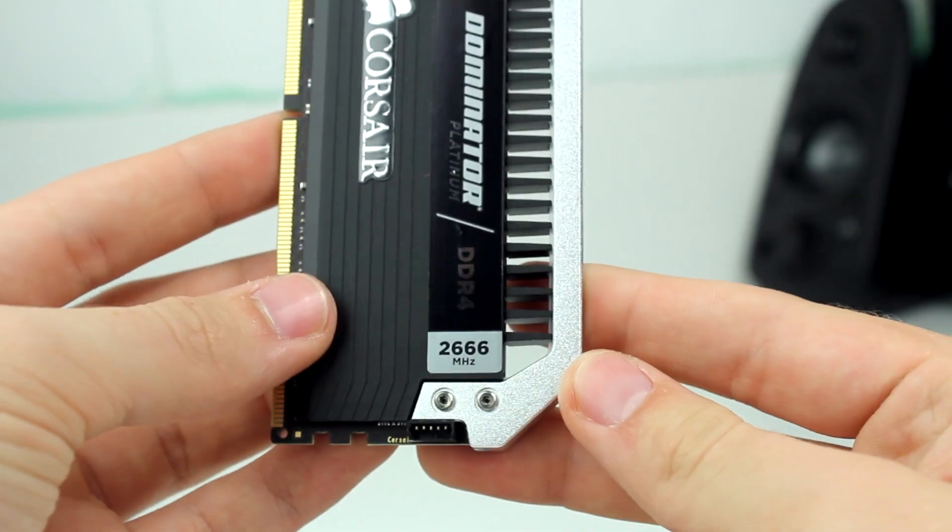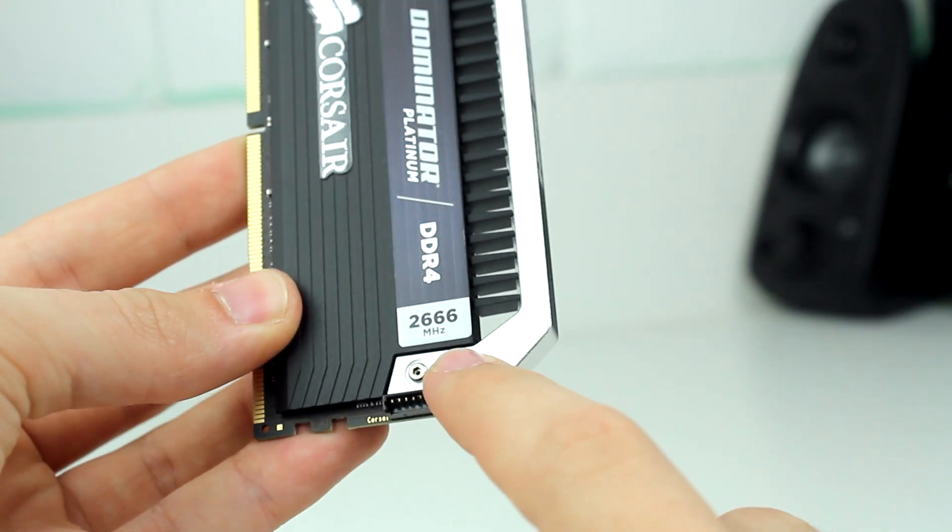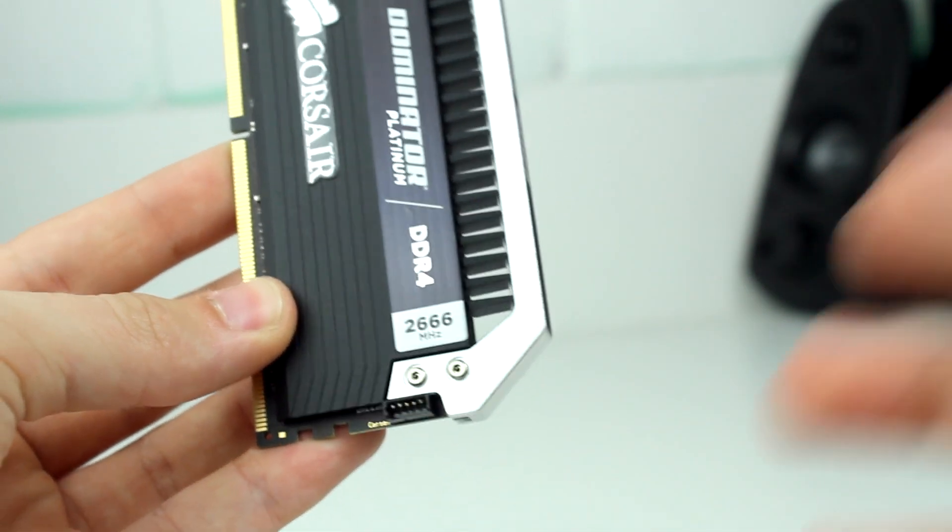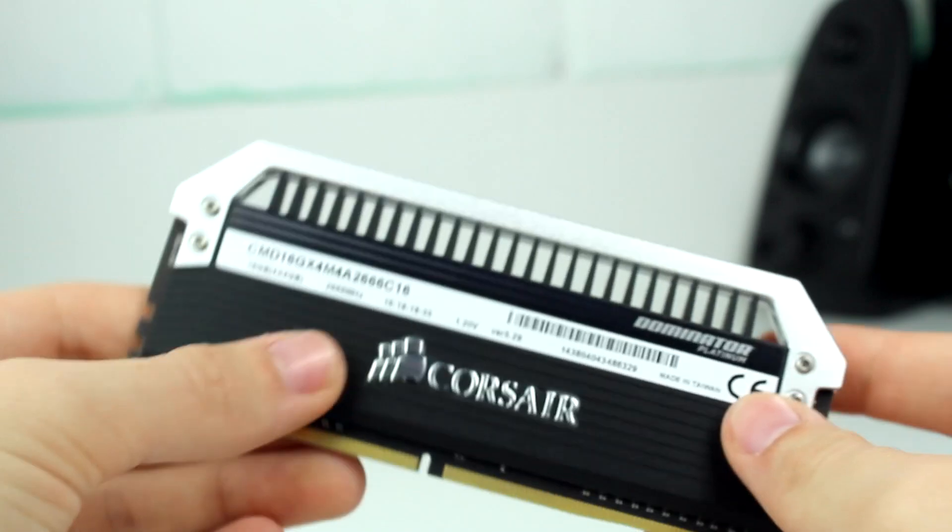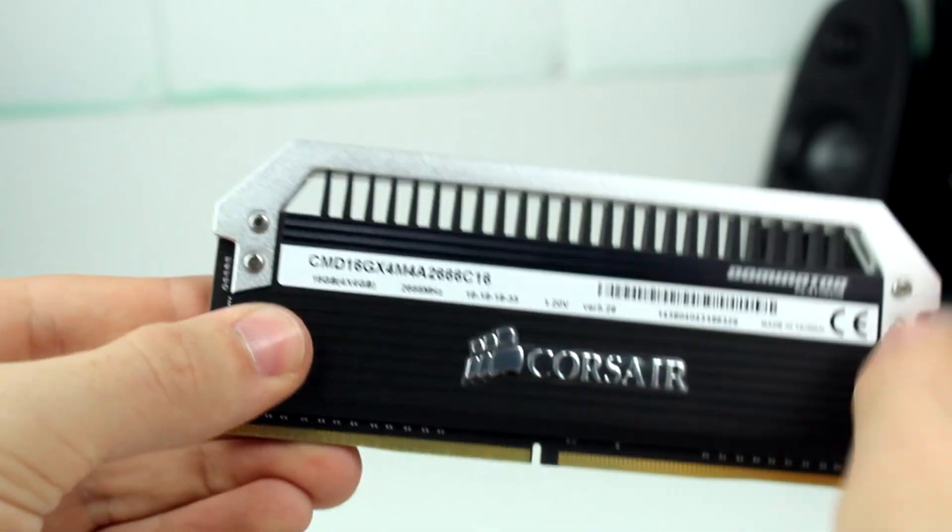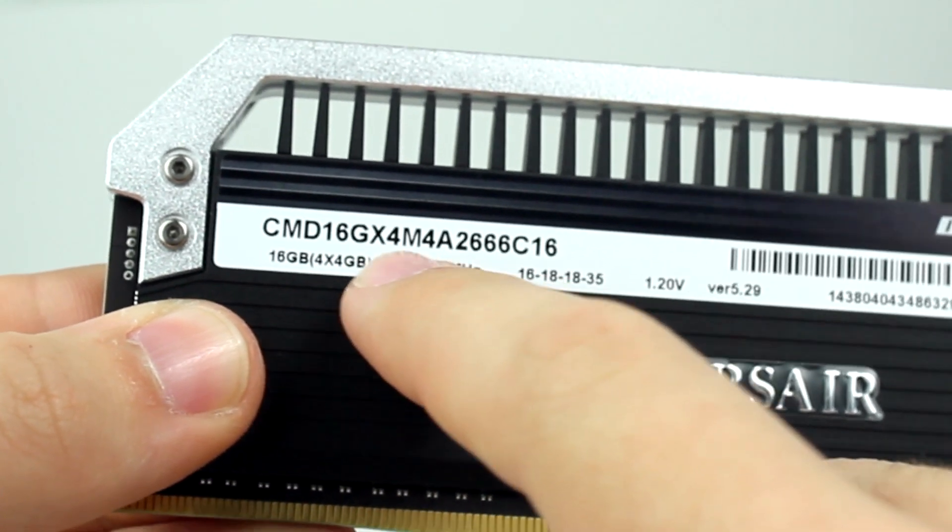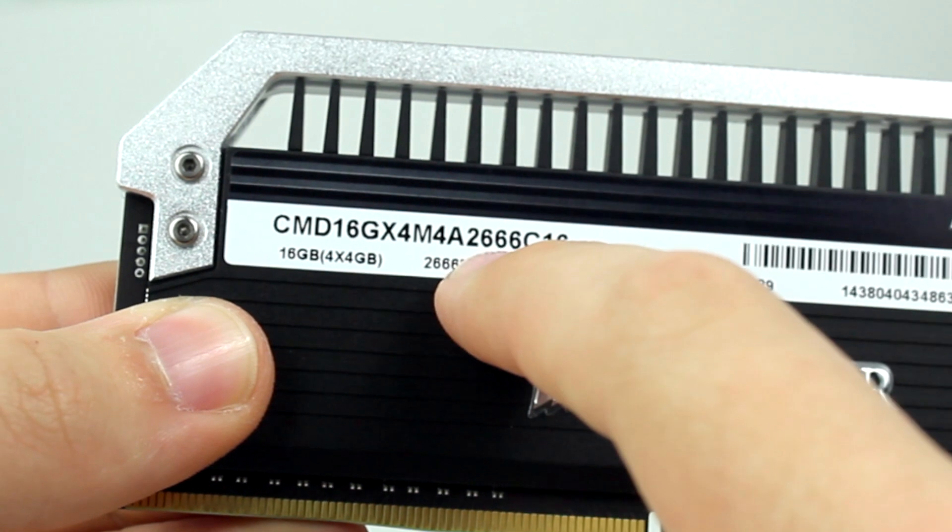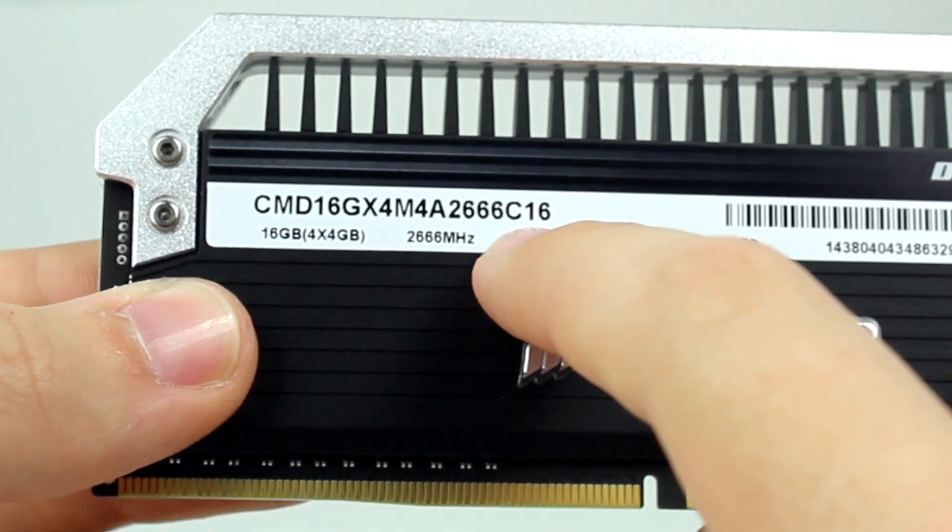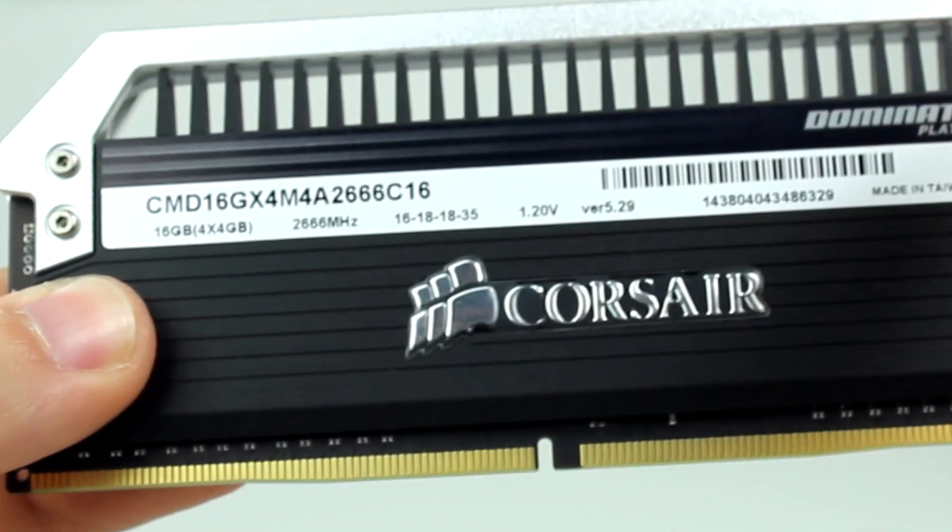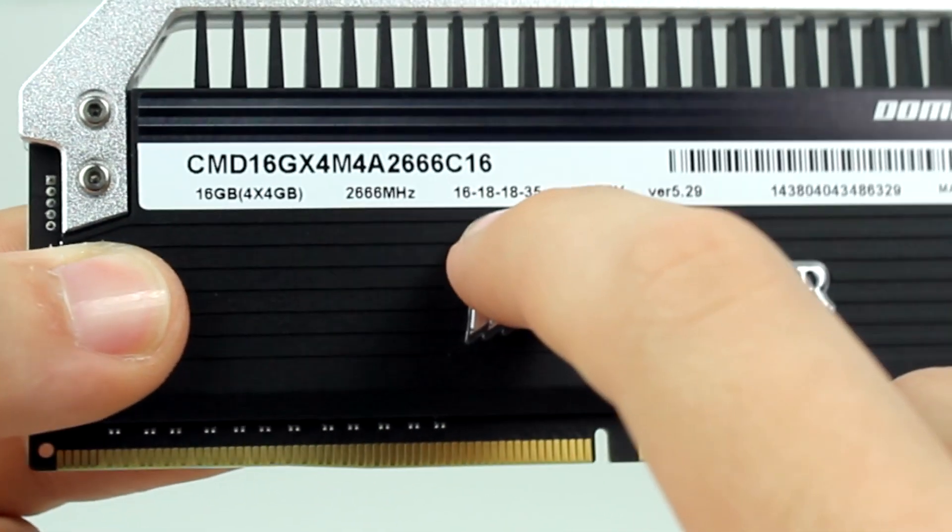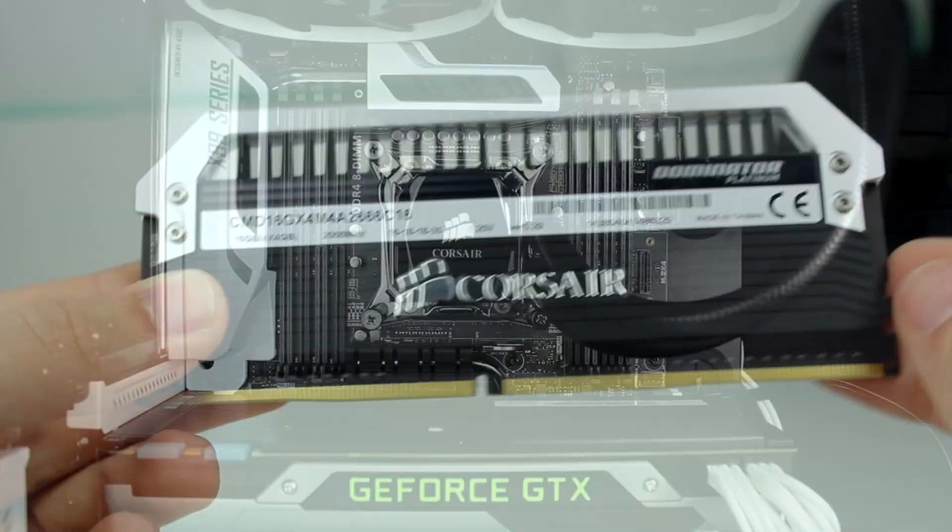We see the spec of our memory, roughly, like a short little spec, 2666 MHz. So it's pretty standard for DDR4 RAM at the moment. And going on the other side, we see that we're the 16 gig kit, 4x4, 2666, and class 16 latency, 1.2 volts, 16, 18, 18, 35.